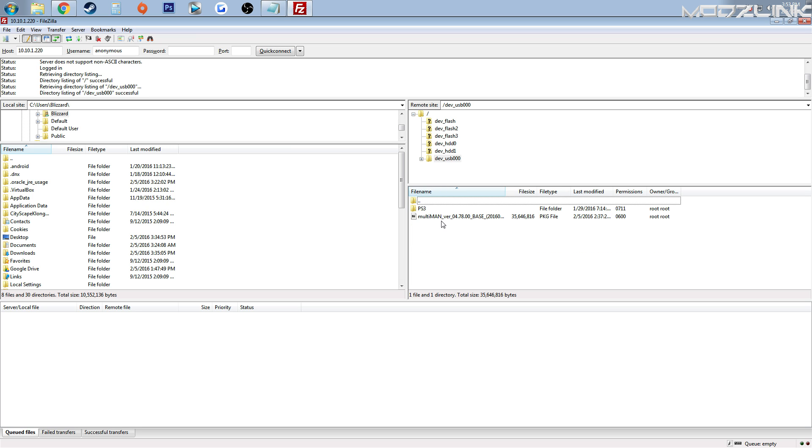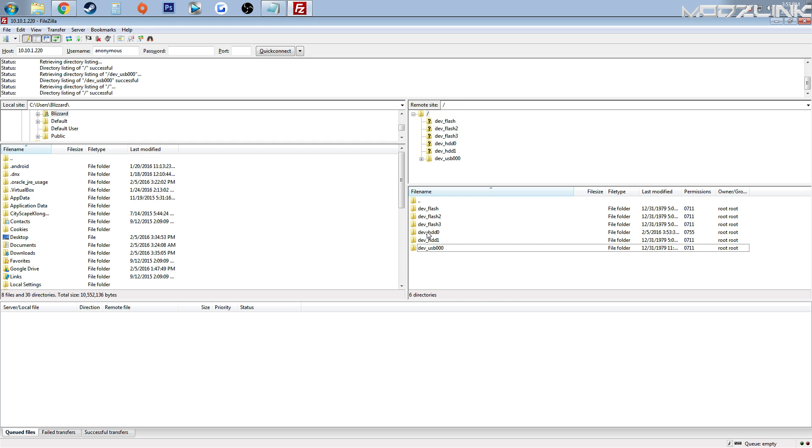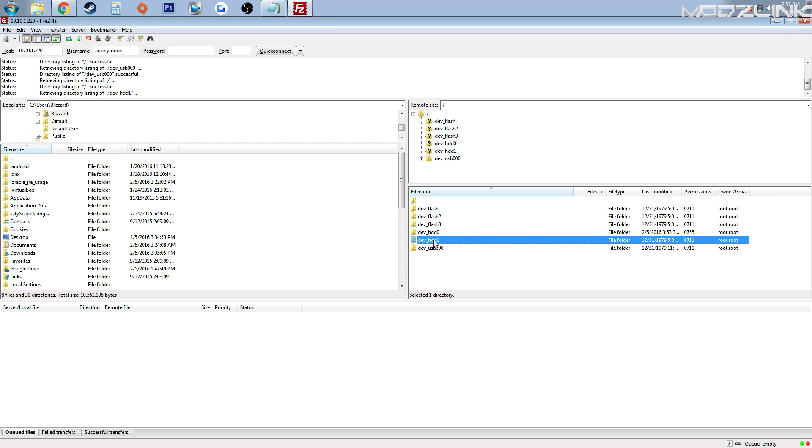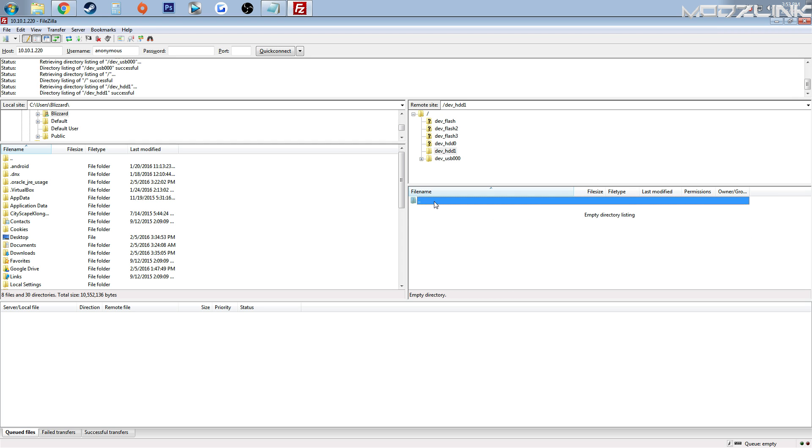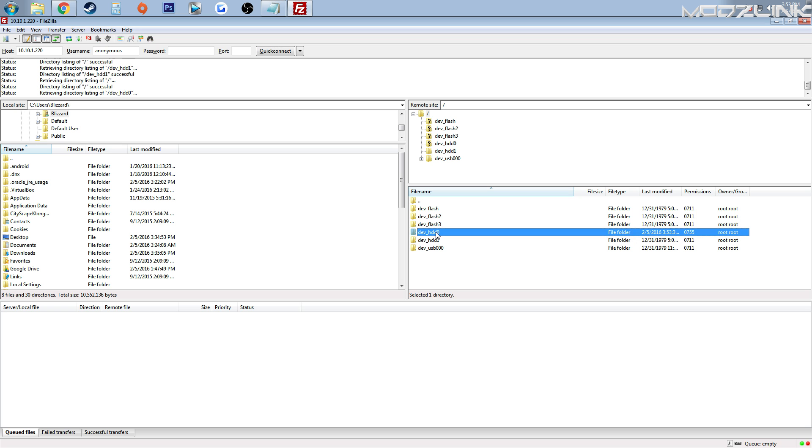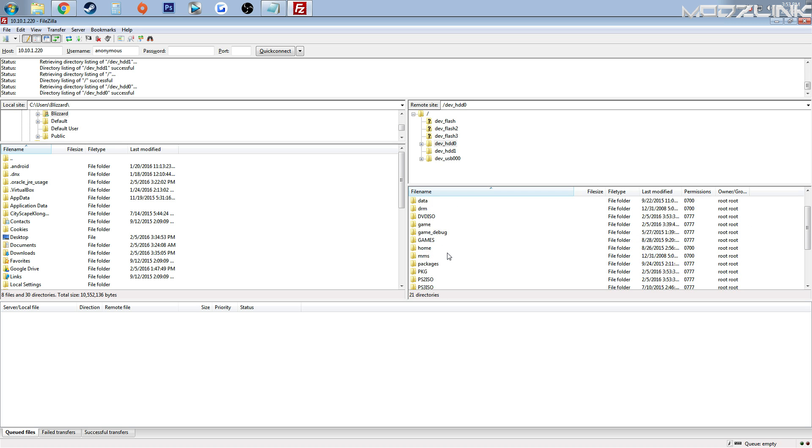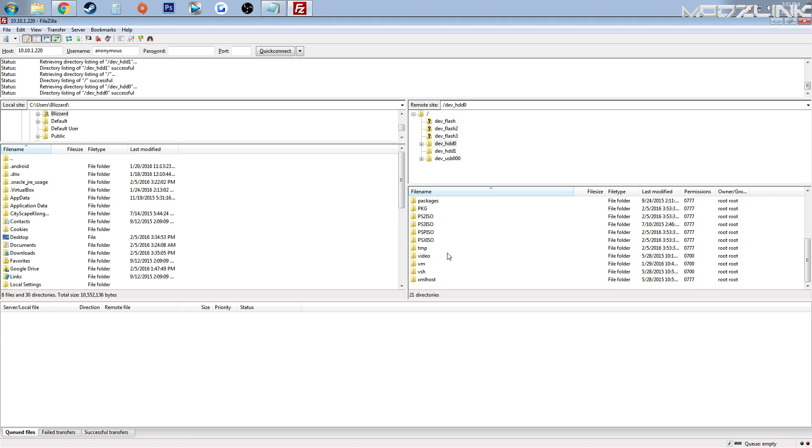So here is the USB flash drive, and here is that Multiman file that we just transferred. Here is your hard drive and everything in the hard drive.